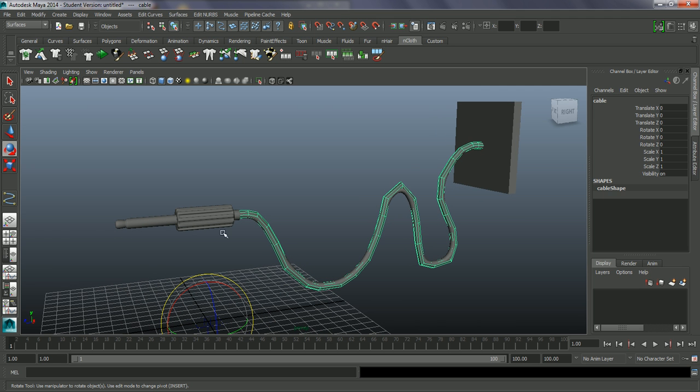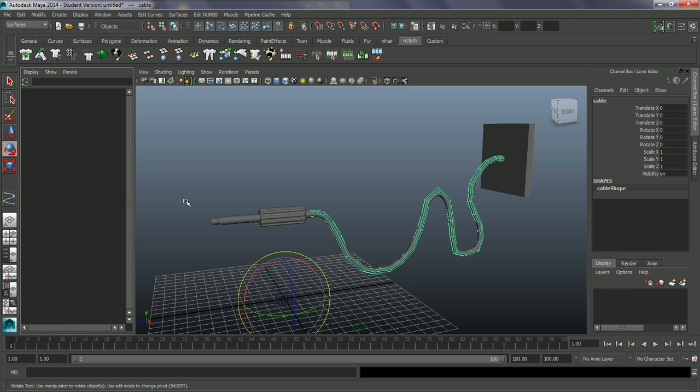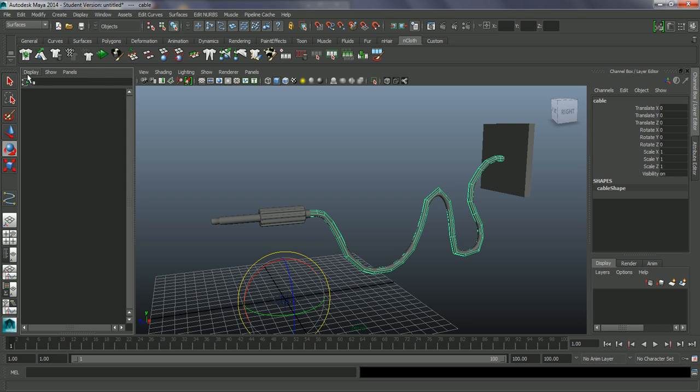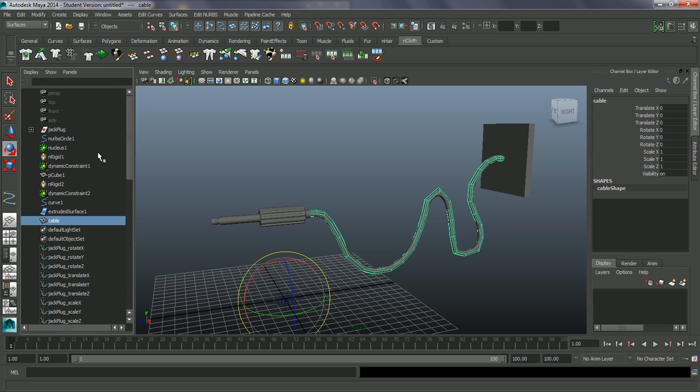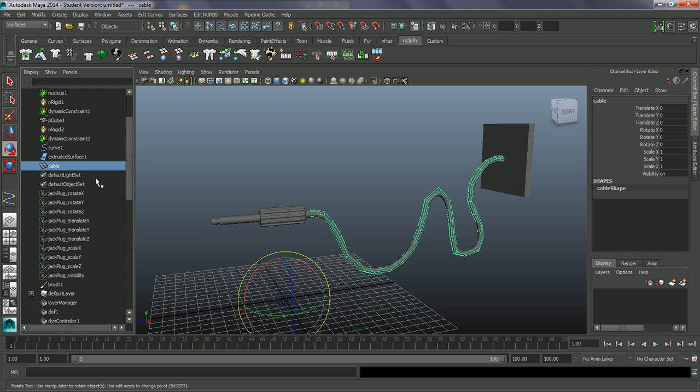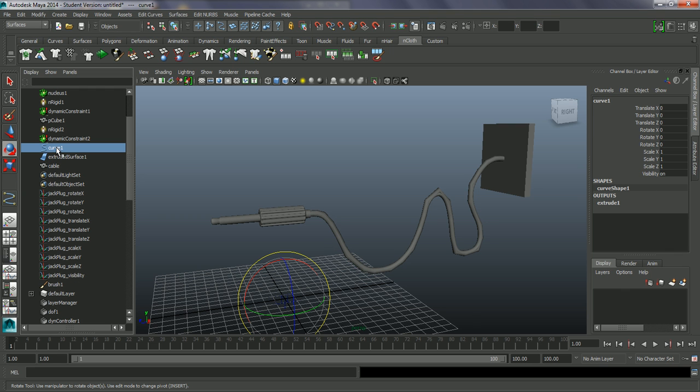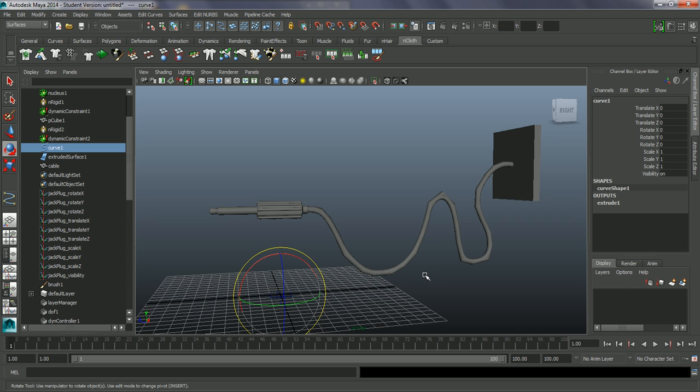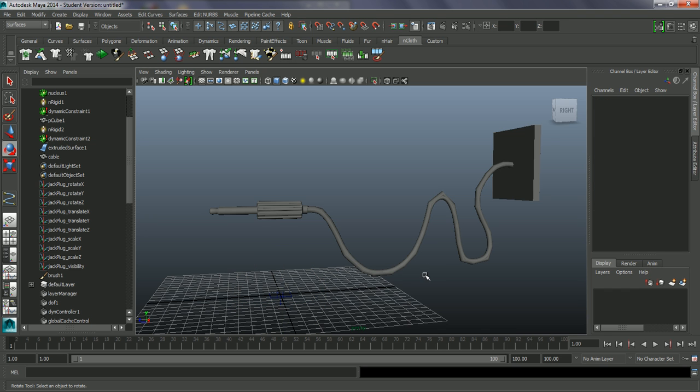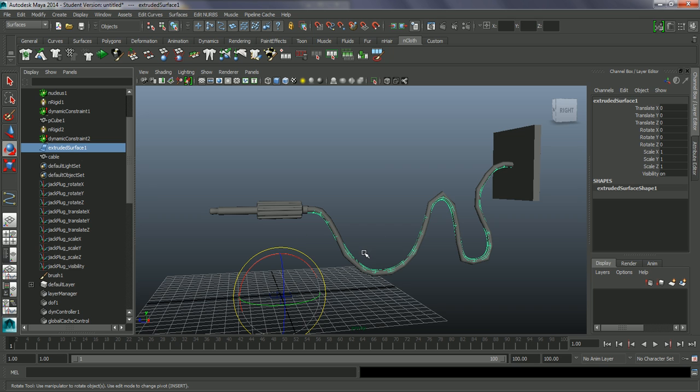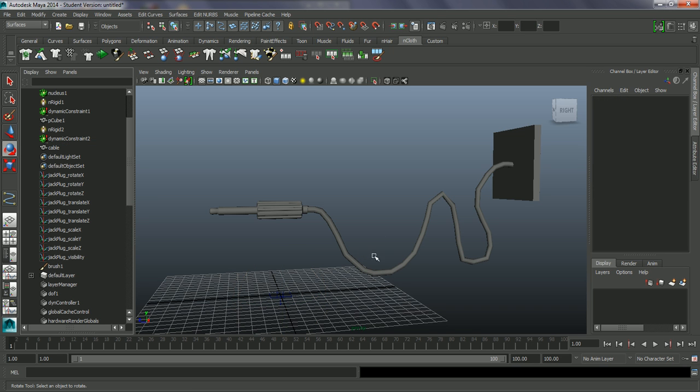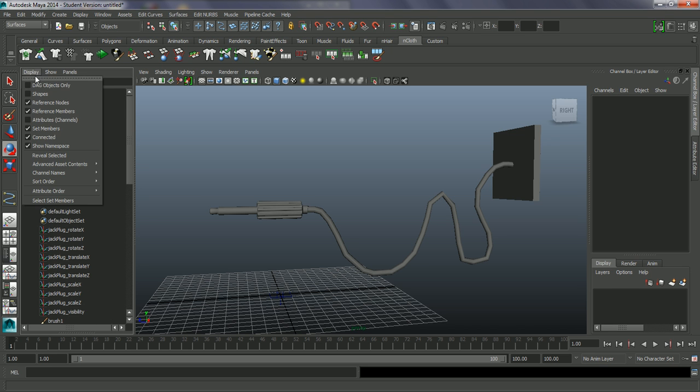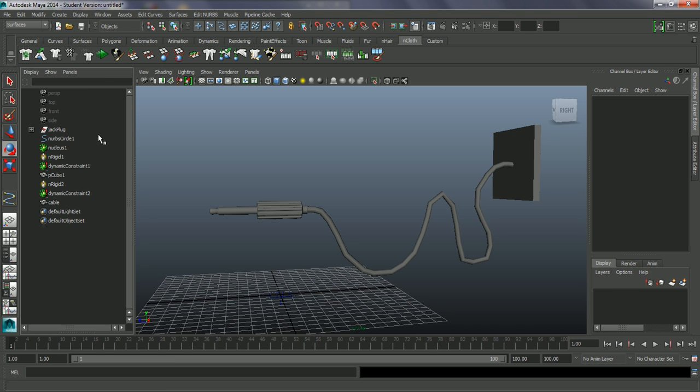I'm going to grab this one underneath so I'm just going to go into my outliner. I'm going to grab my cable. I'm just going to grab my curve for this, which I'm going to delete. Don't need that. I've got the extruded surface as well, which I don't really need for that as well. Let's just close this down.